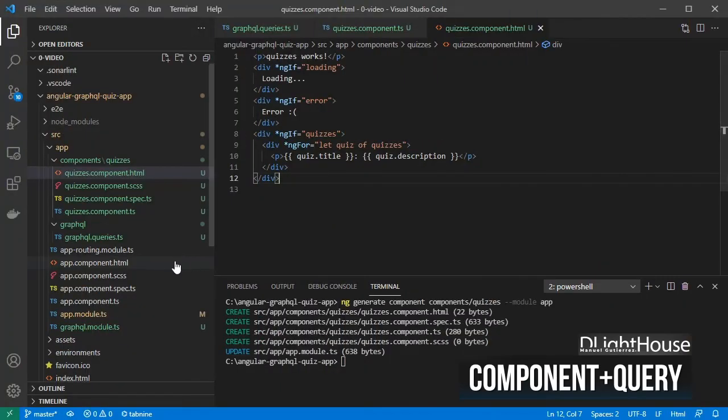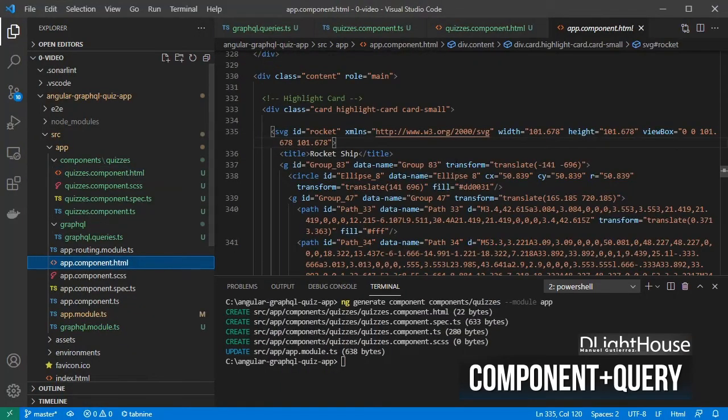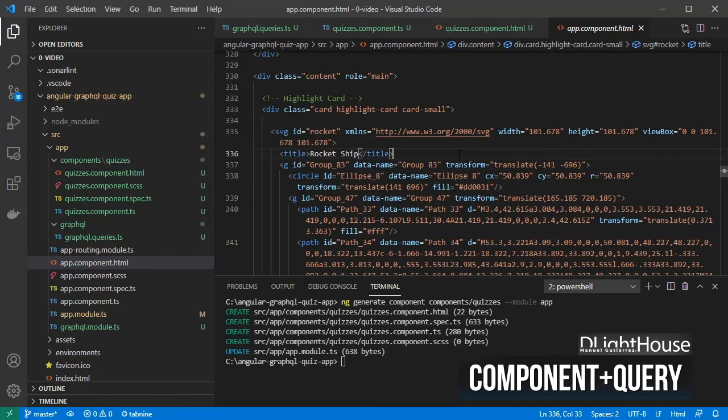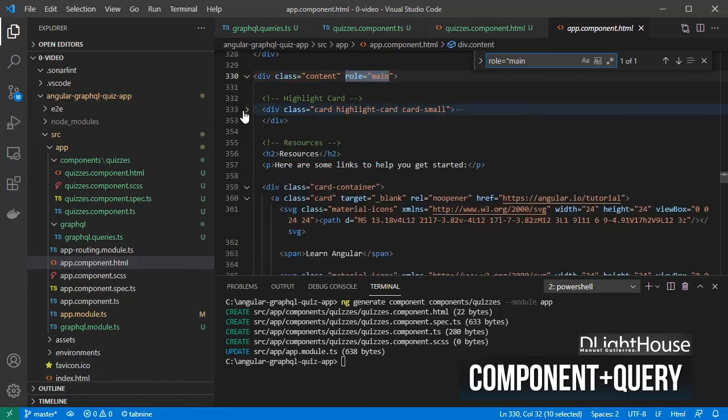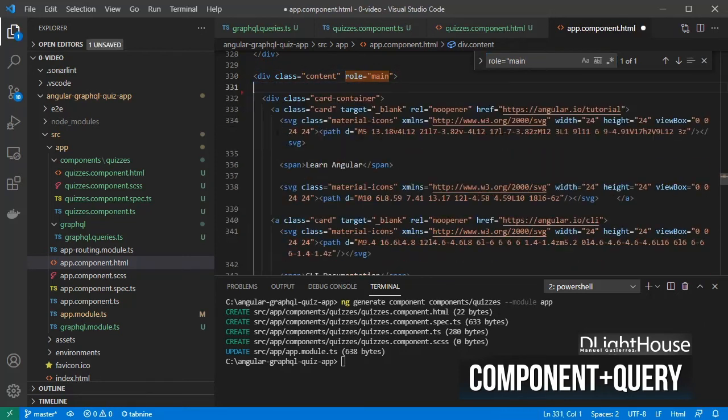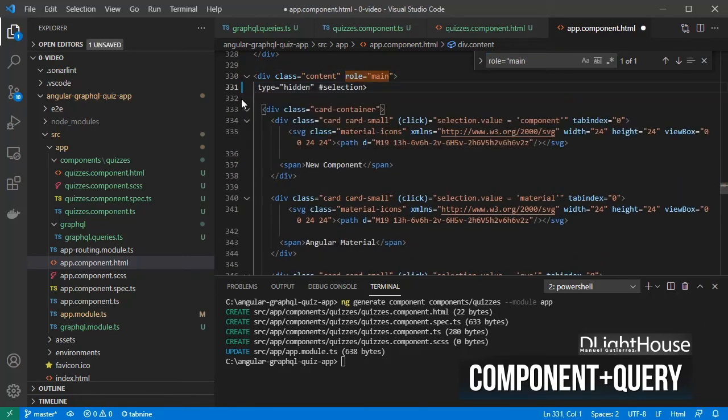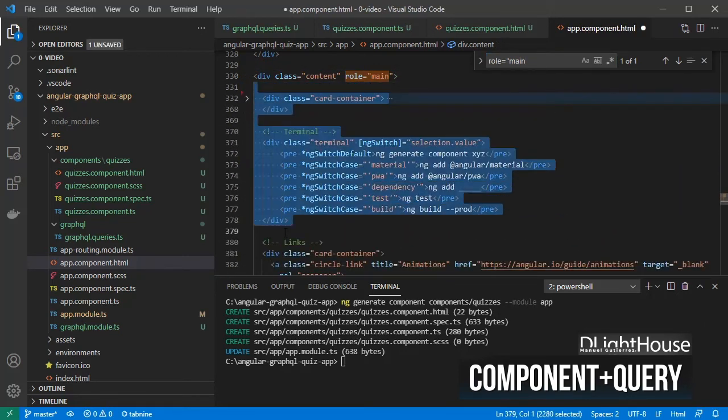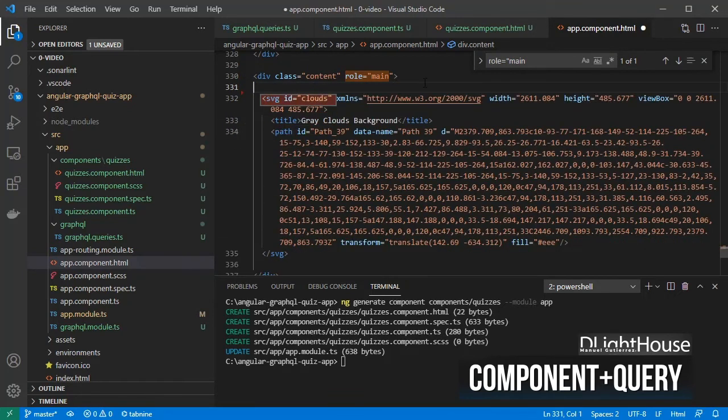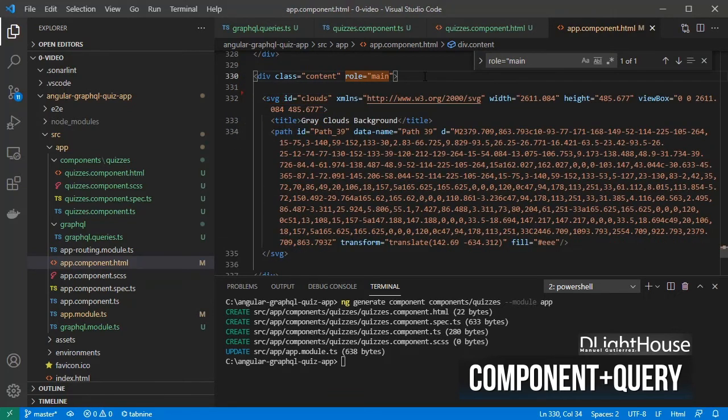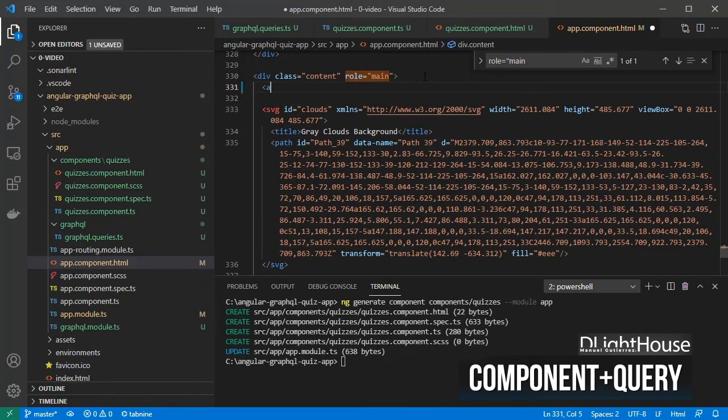Go to the app.component.html file. Look for a div with the attribute role equals main, remove everything but the clouds from it, and add the app-quizzes element.